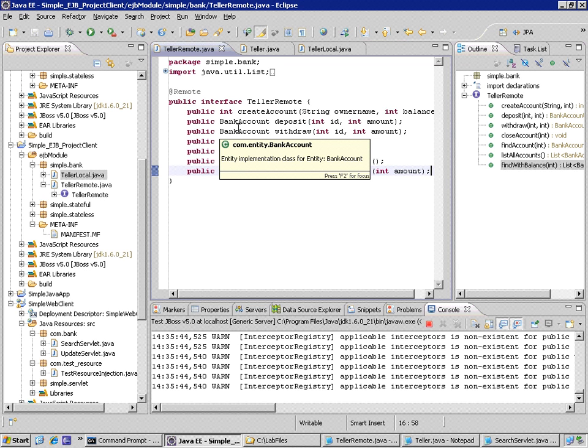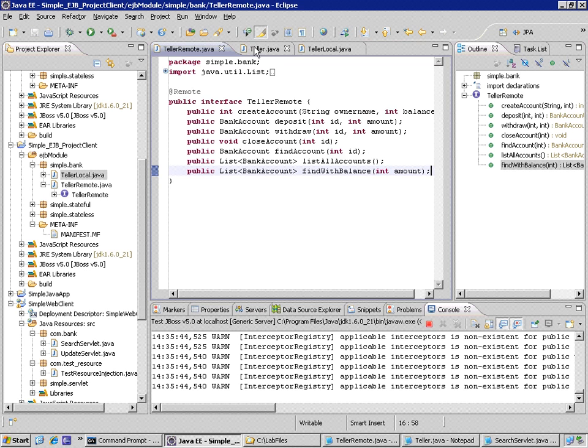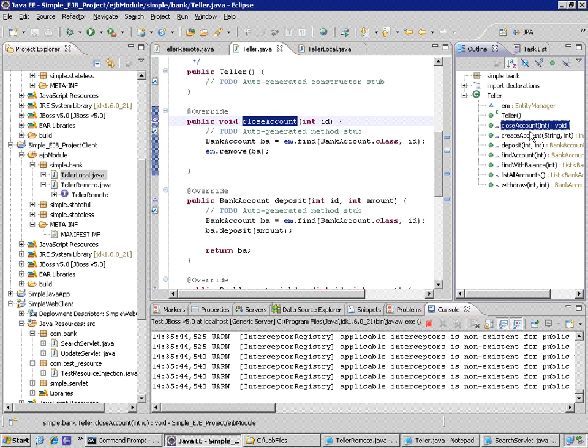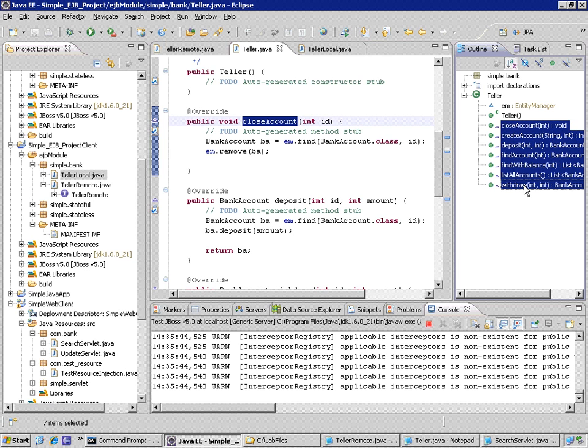Very quickly, using the Eclipse tooling from the Teller Bean code, I can highlight all of the events in the Outline view except for the Constructor and the Entity Manager instance. I don't need that.